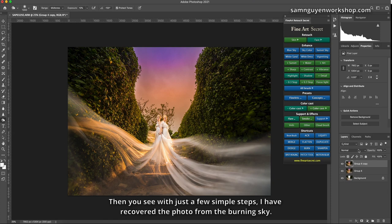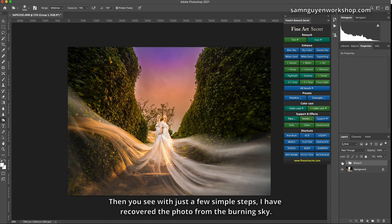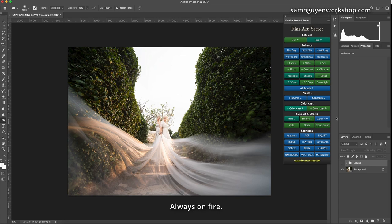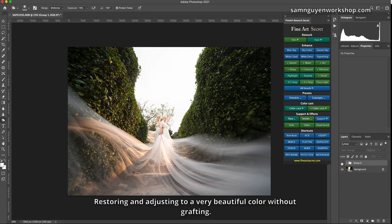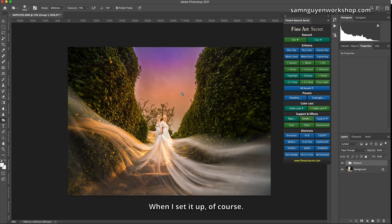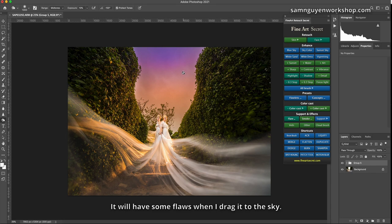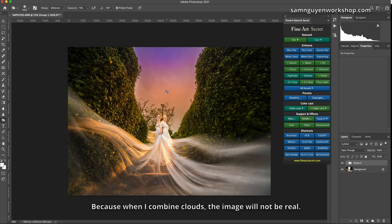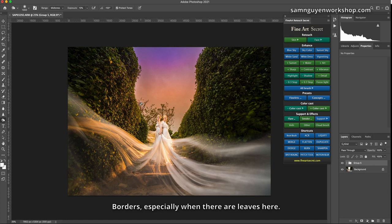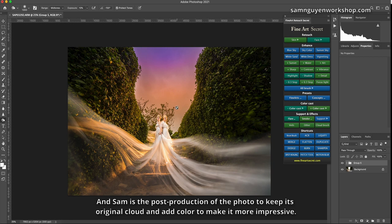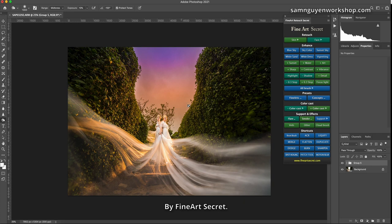Then you see with just a few simple steps, I have recovered the photo from the burning sky, always on fire, restoring and adjusting to a very beautiful color without grafting. When I set it up, of course, it will have some flaws when I drag it to the sky. However, it will be much more beautiful with the compound rattan. Because when I combine clouds, the image will not be real. Borders, especially when there are leaves here. If you graft clouds, these places will be fake. So the reason why you can see is that Sam barely grafted clouds, and Sam is the post-production of the photo to keep its original cloud and add color to make it more impressive by Fine Art Secret.